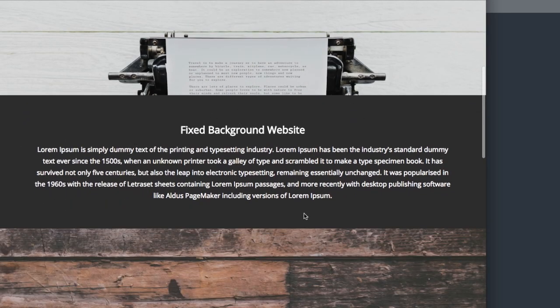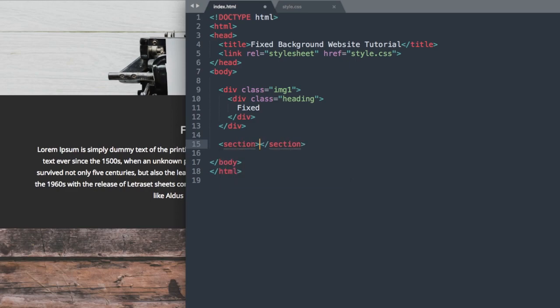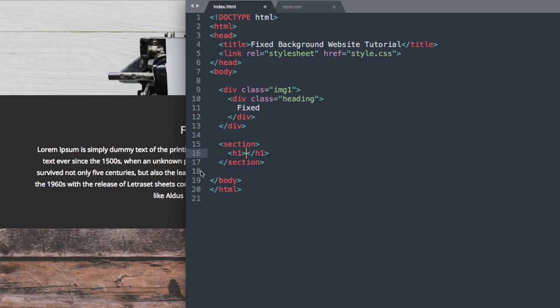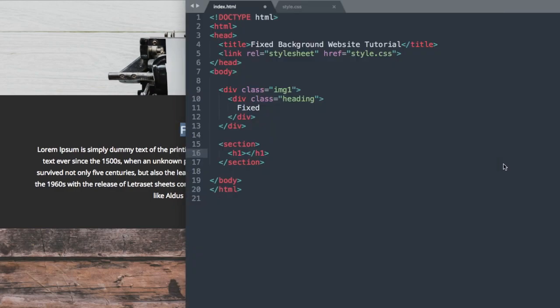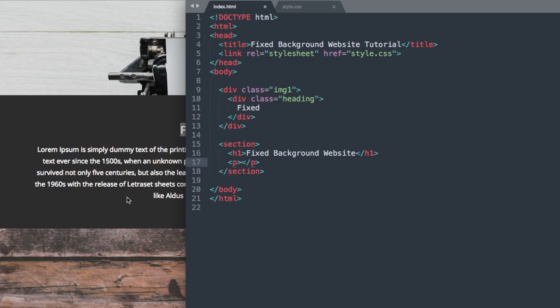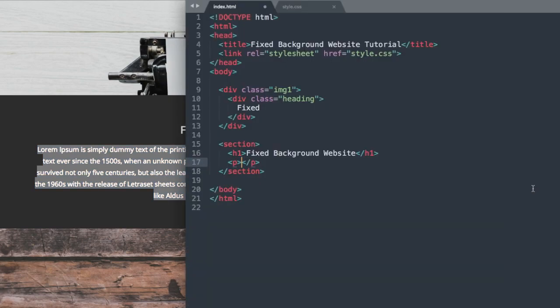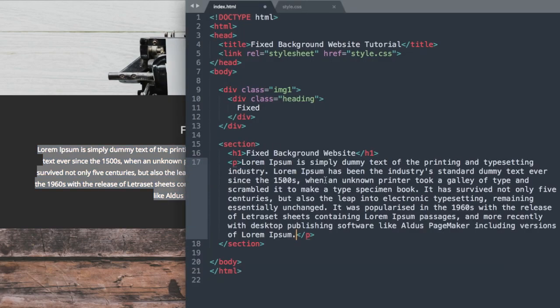Next let's move down to the dark text section here. So let's use the HTML5 tag section. You can open and close that. Then we'll have a heading 1 where it says fixed background website. So to save us some time I'm just going to be pasting the text in here. You can use regular dummy text, ipsum text if you want. Then under that we have our paragraph here with the dummy text that I have.